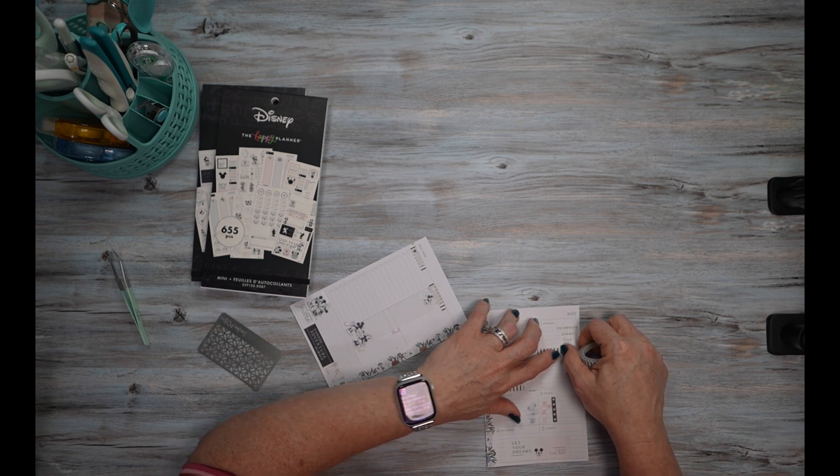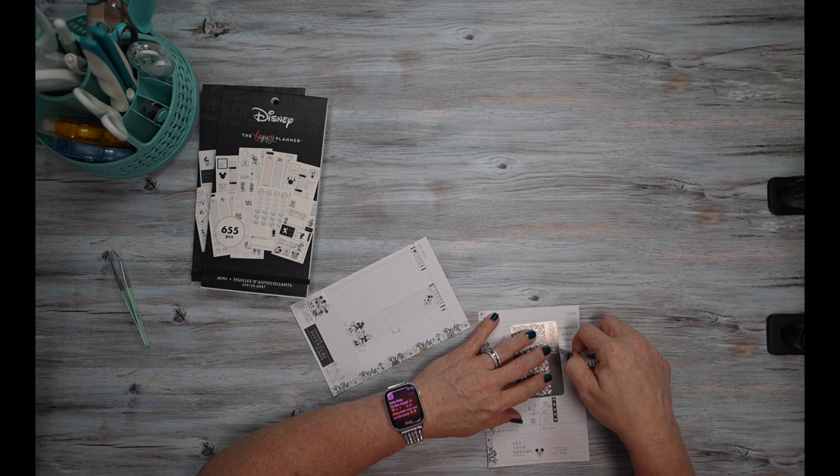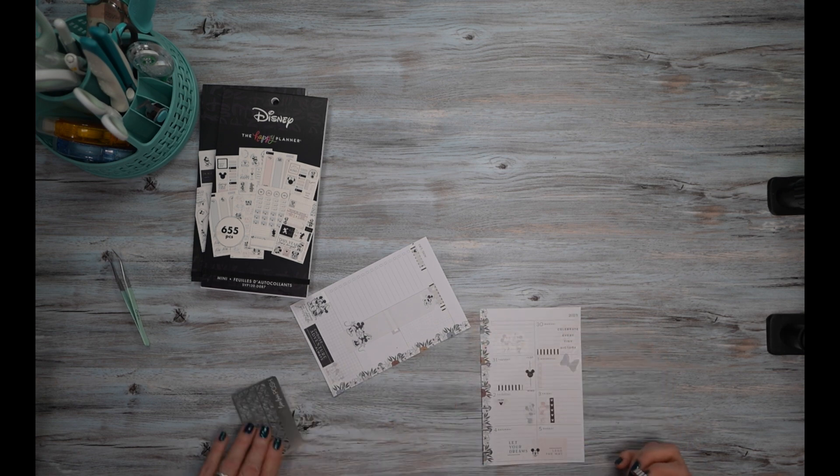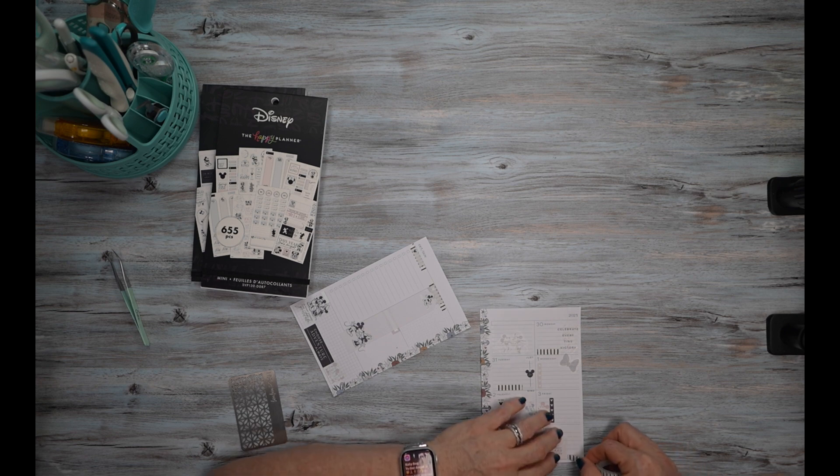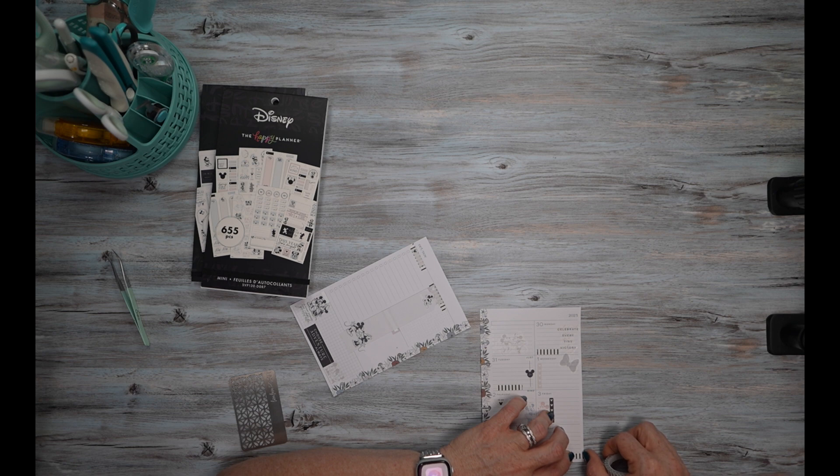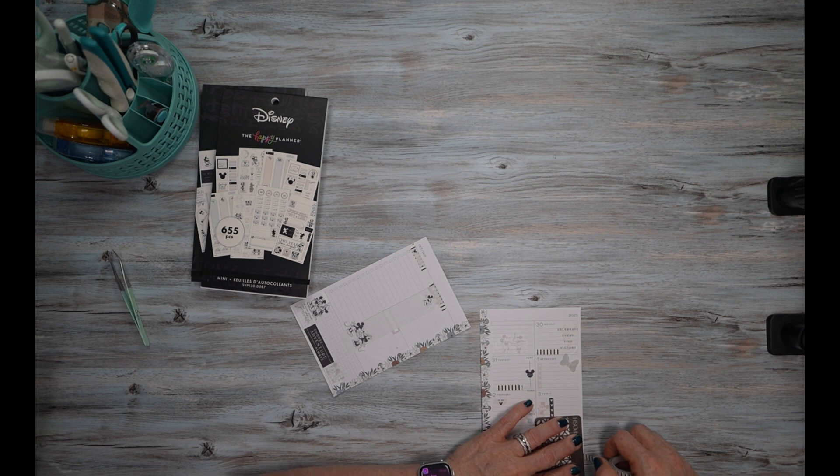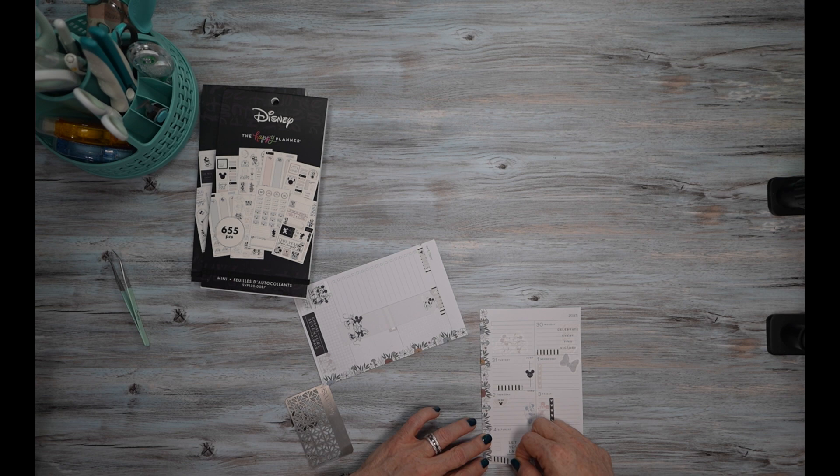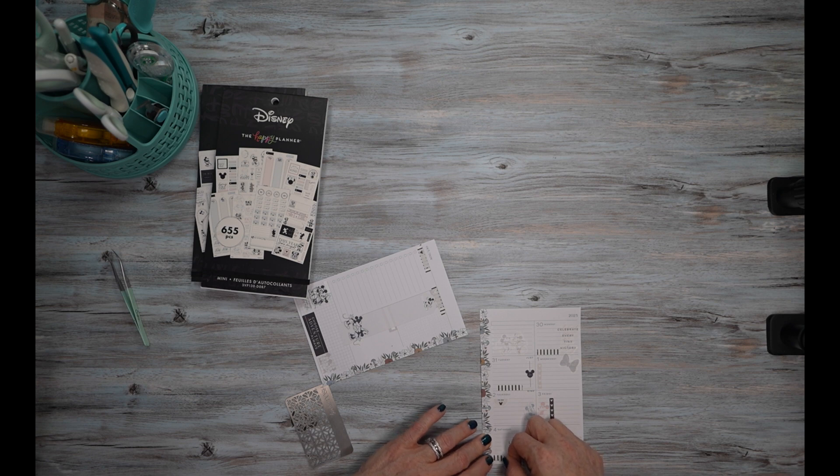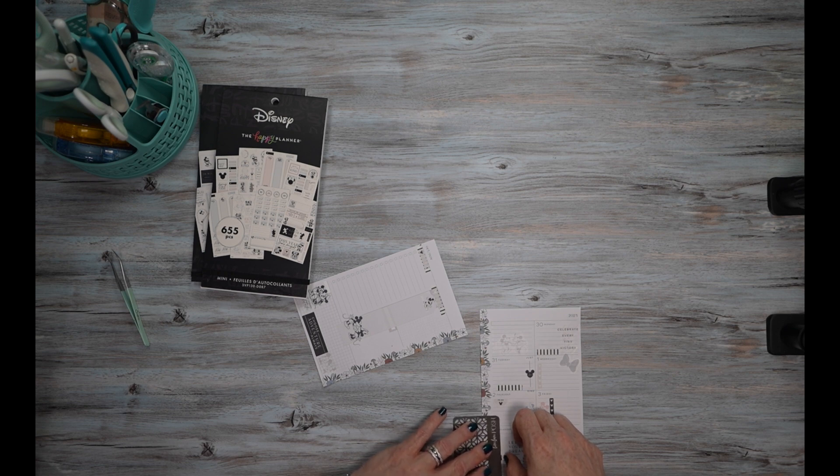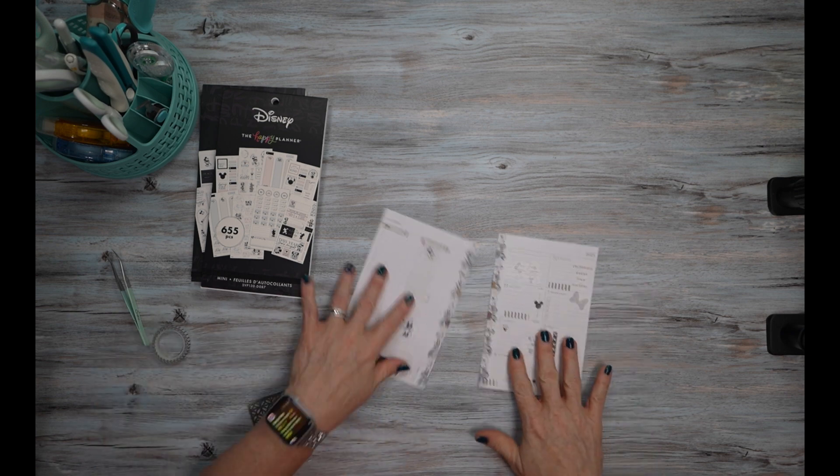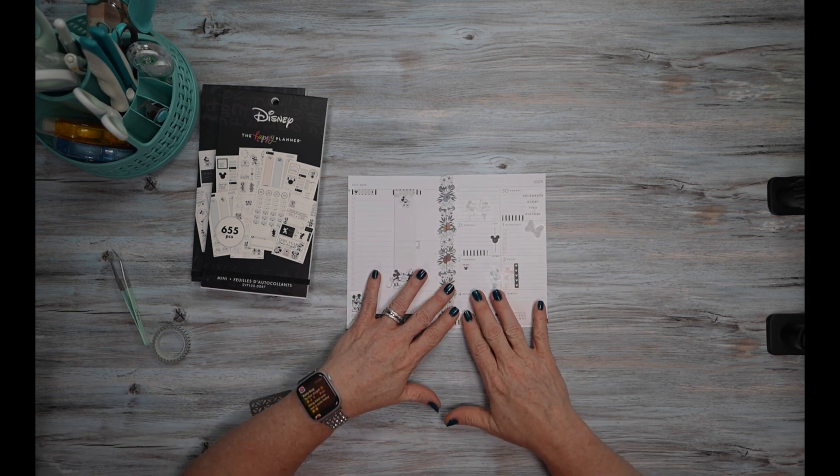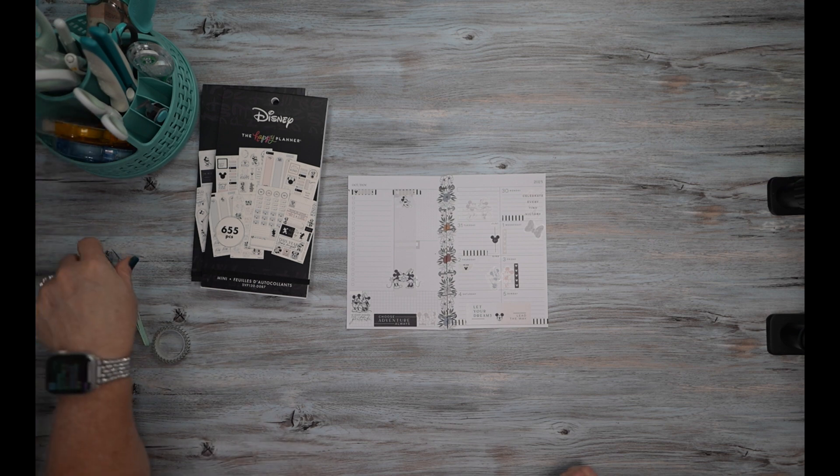And let's put a strip there. And I think we'll do a strip on each side of this box. Even though this side is... there, there. Okay. Now I'm going to call that a spread.